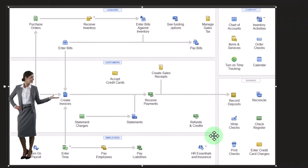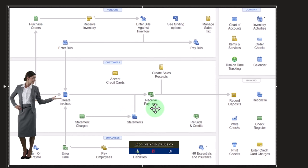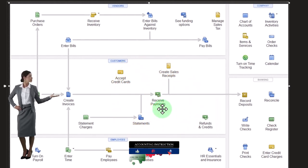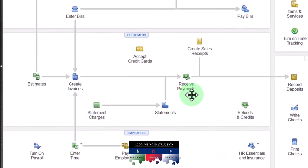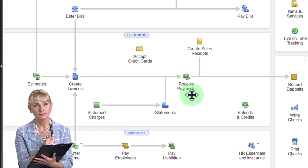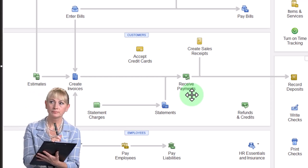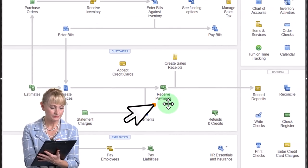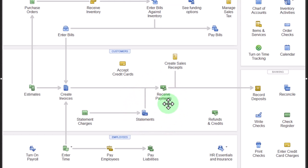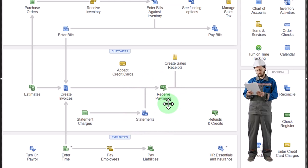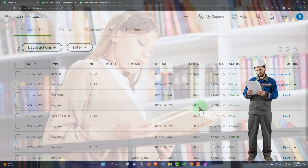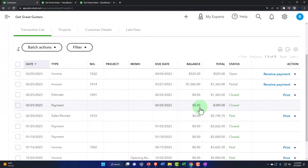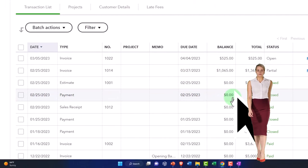One way you deal with that, which is quite common, is to record the receive payment before you make the invoice. A receive payment normally decreases accounts receivable and is tied to an invoice, but this time we enter the receive payment without tying it to an invoice, resulting in a credit to that customer account — an outstanding amount we can apply to a future invoice. That results in a negative receivable as opposed to a positive liability like a positive unearned revenue account.